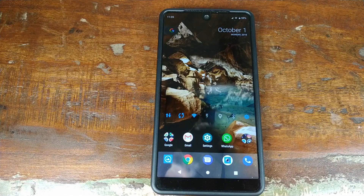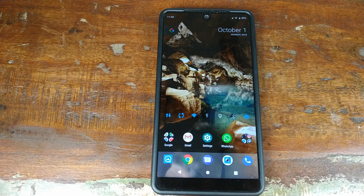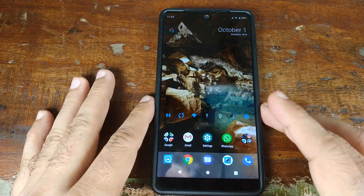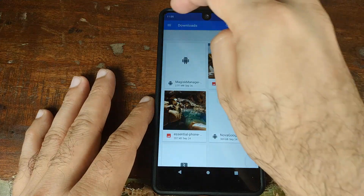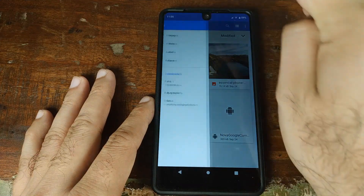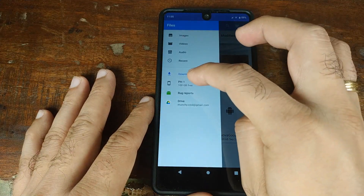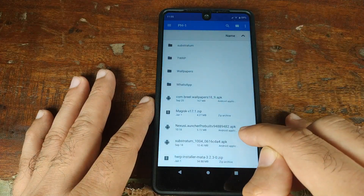I'm going to install the Google Pixel 3 leaked Launcher APK on my Essential Phone running Android 9.0 Pie. I have a link to the APK in the description of the video — go ahead and download it. We will go into Files, click on the hamburger menu top left, go into PH1, and over here I already have the APK.